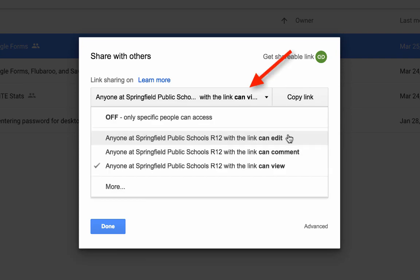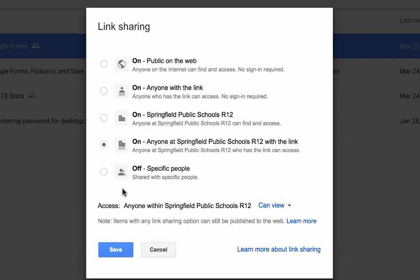I can use my dropdown and make it where anyone with the link within Springfield can edit, can comment, or I can even do more by clicking on more.